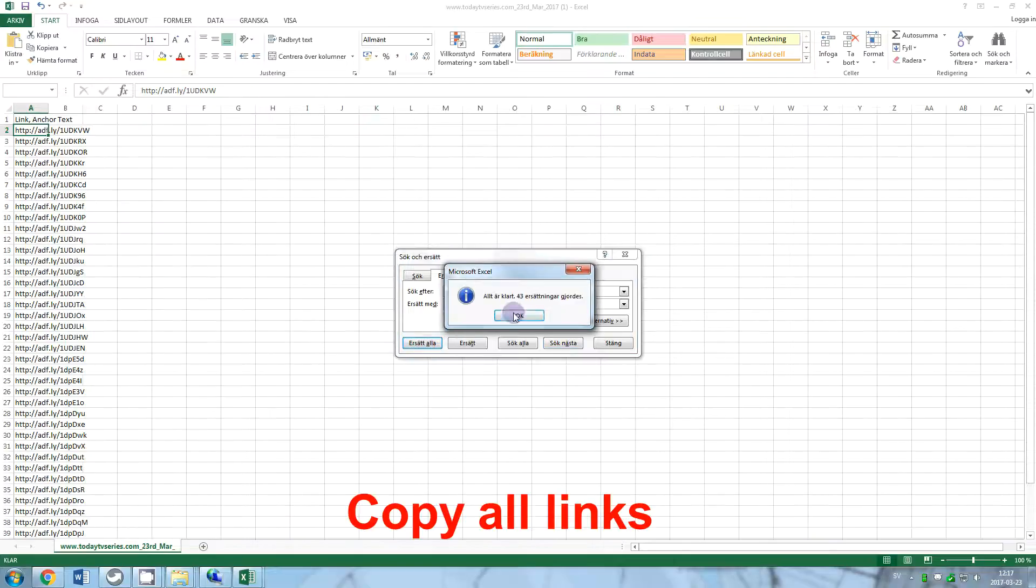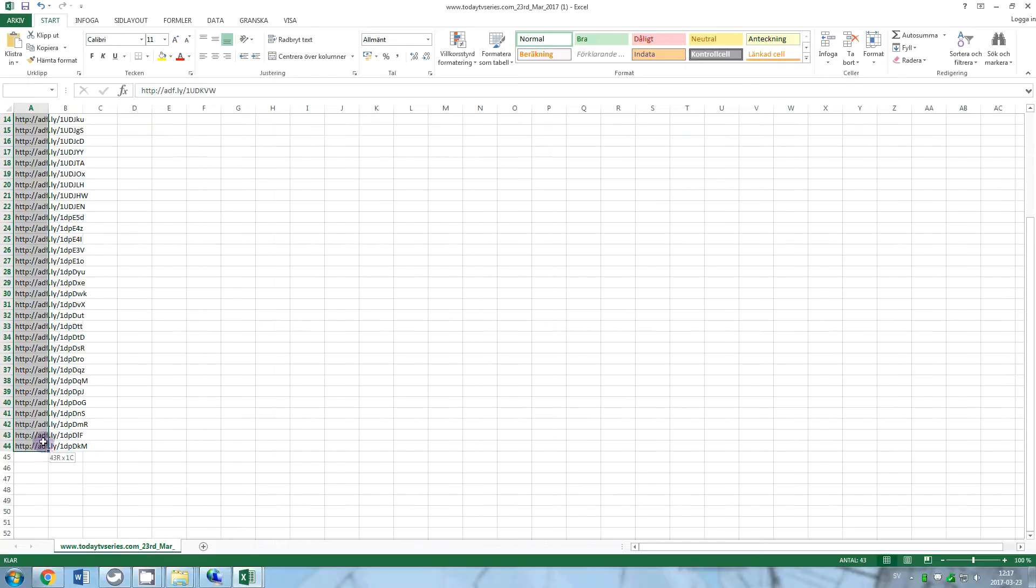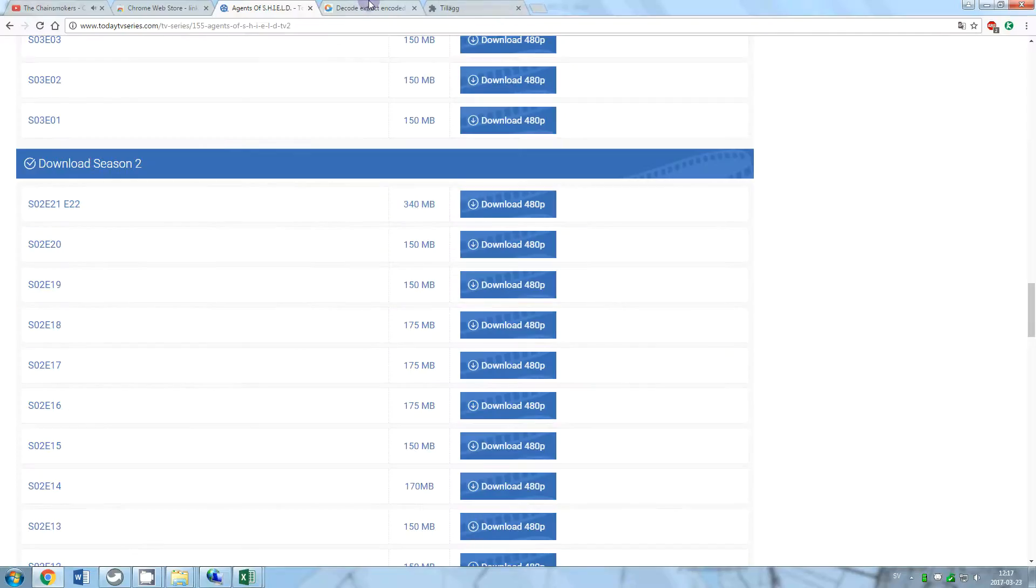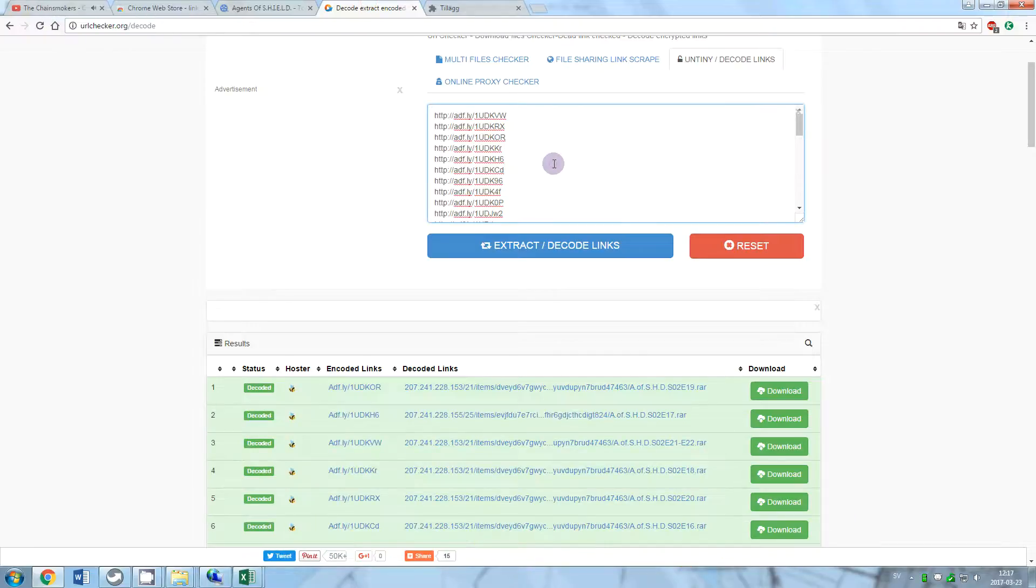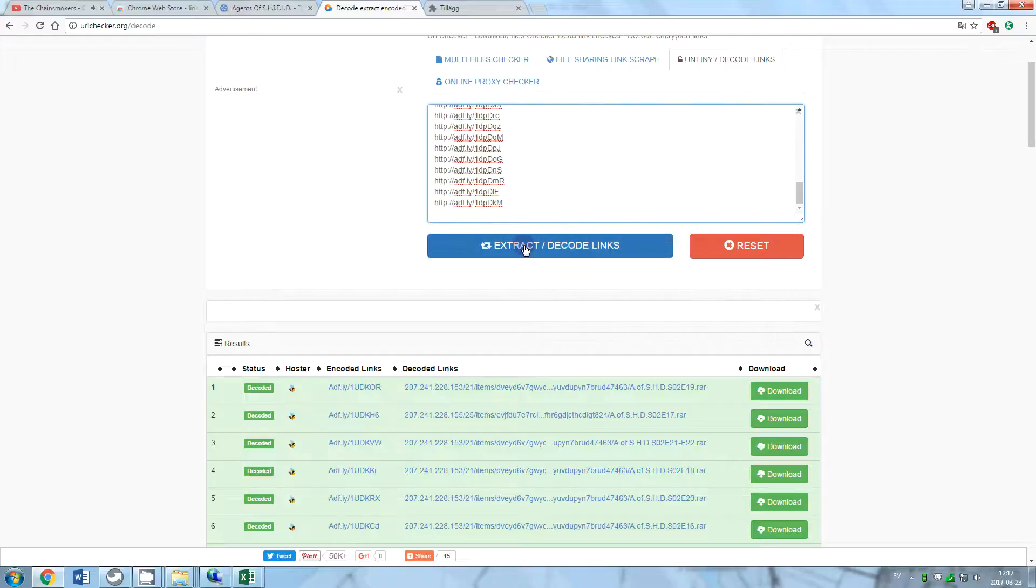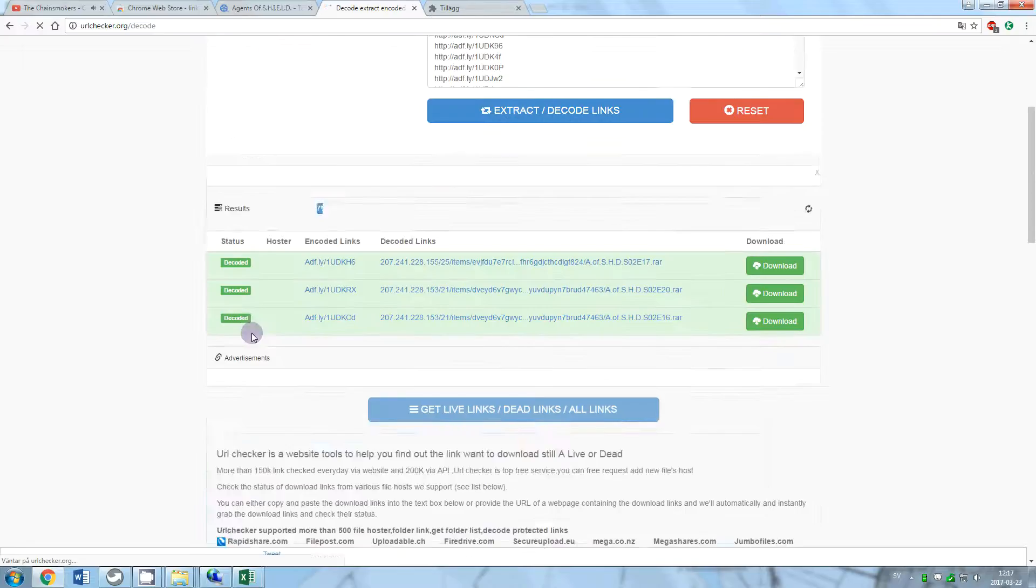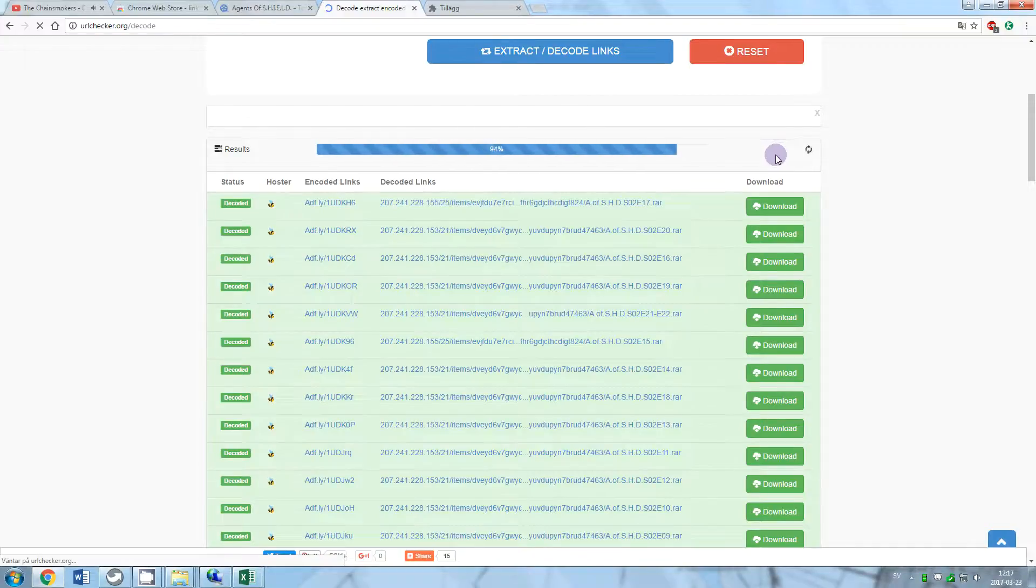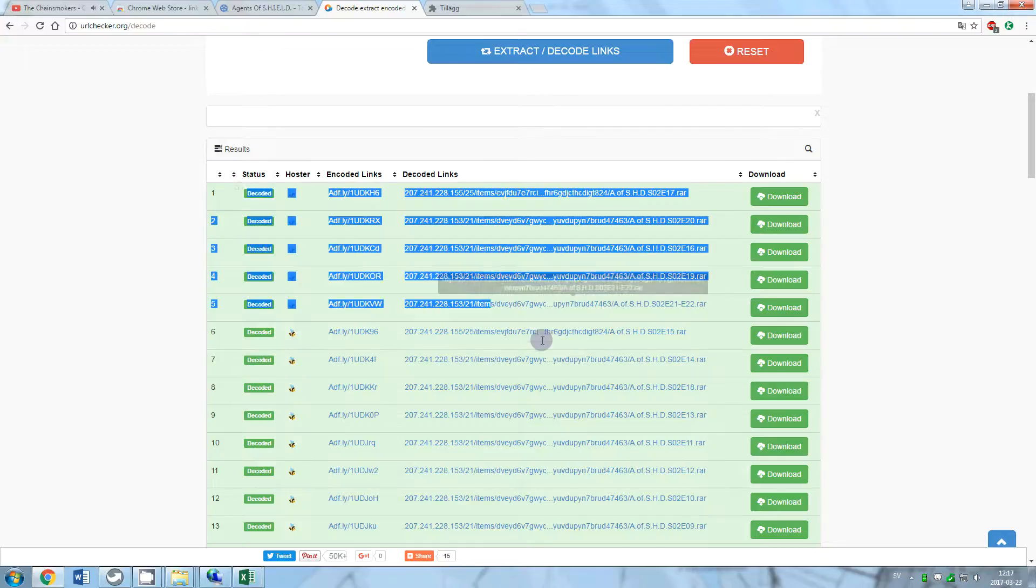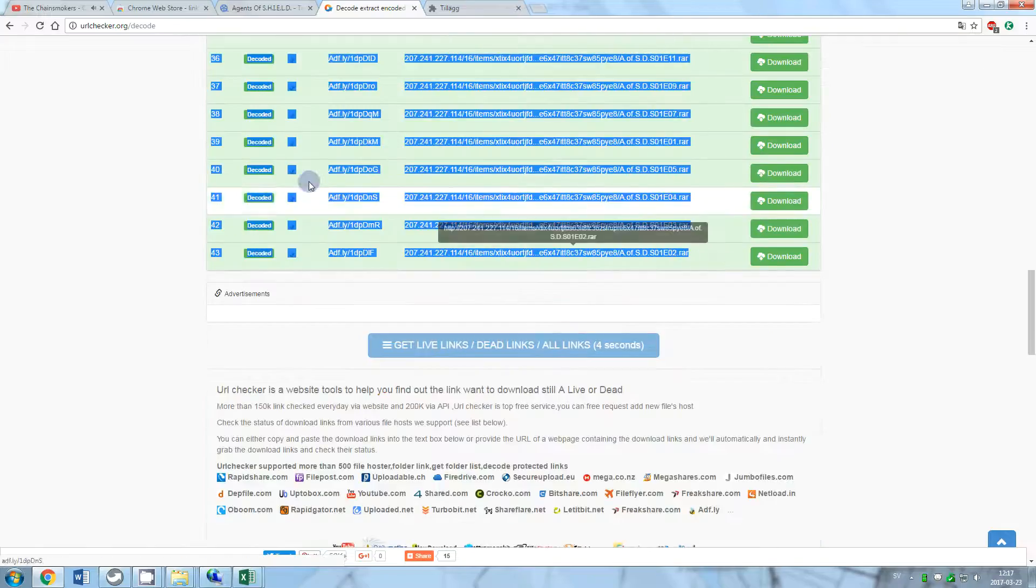Now select all links and go to www.urlchecker.com/decode. Paste the links in it and click Extract or Decode Links. After that, select all the links produced and copy.